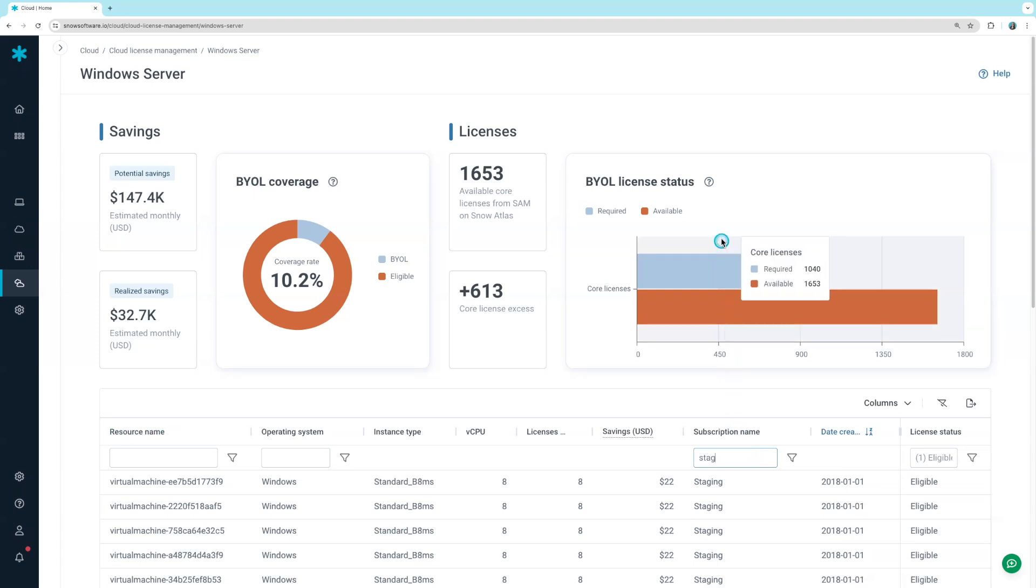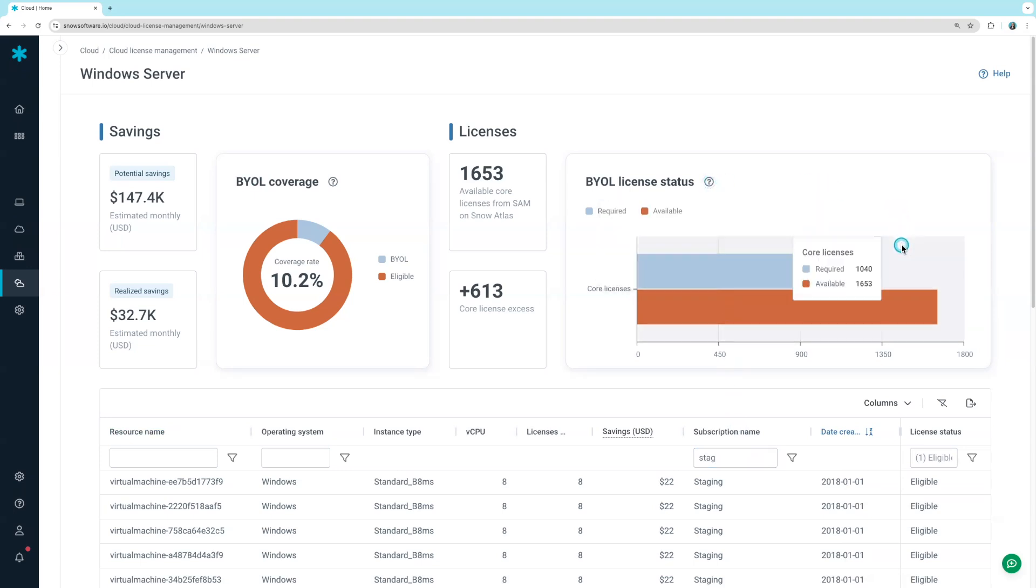This solution monitors license compliance across your Azure and on-premises environments, so you can be alerted to overuse and avoid expensive audit fines. Without this visibility, it would take many hours and experts to accomplish this task.